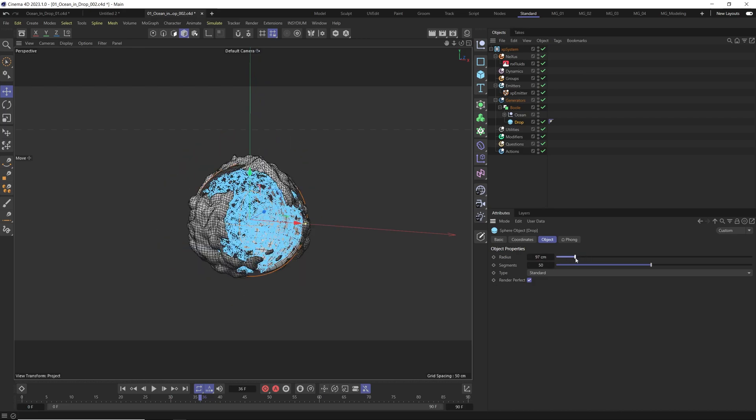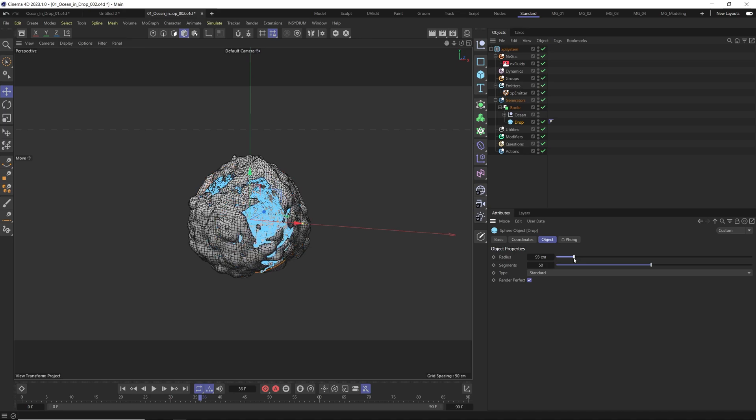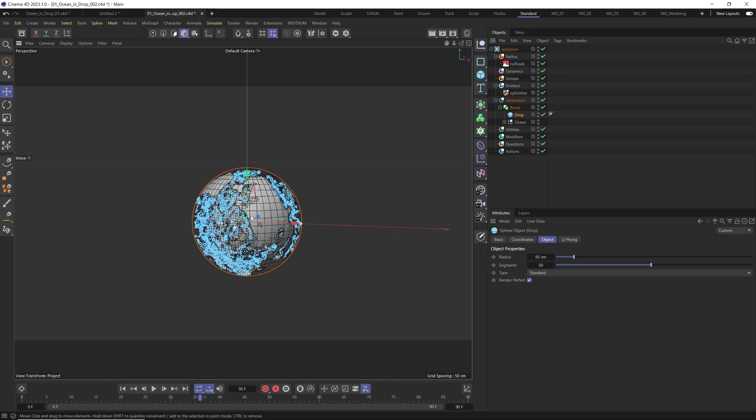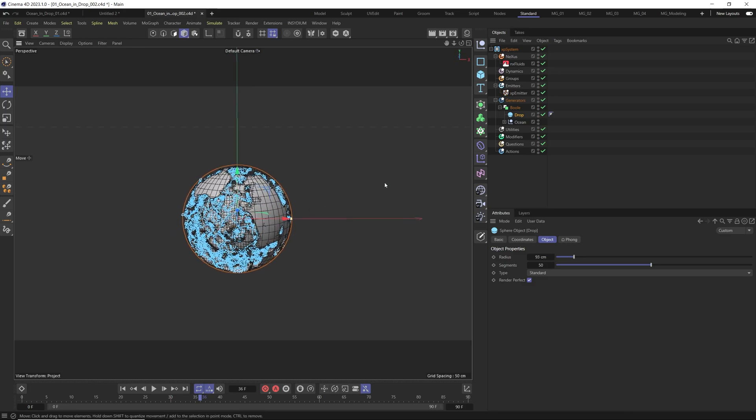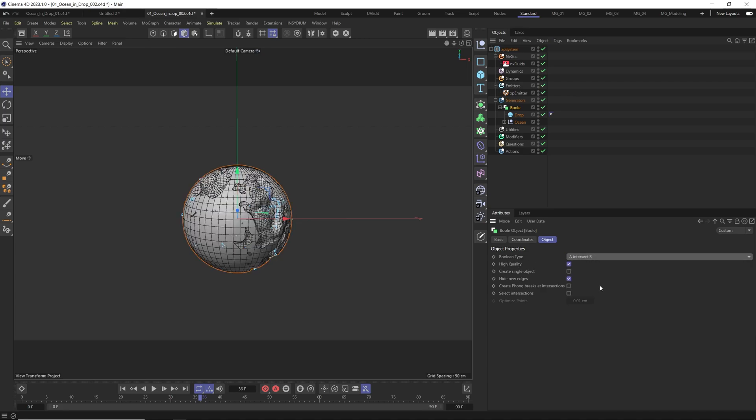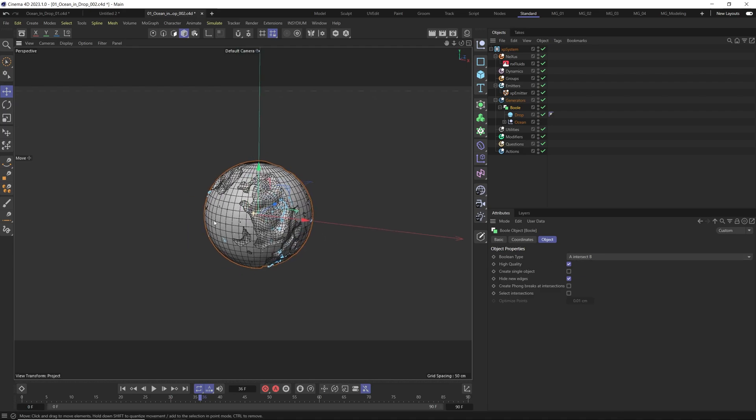And also put the drop first and we can go to the boolean type and change it to A intersect B.